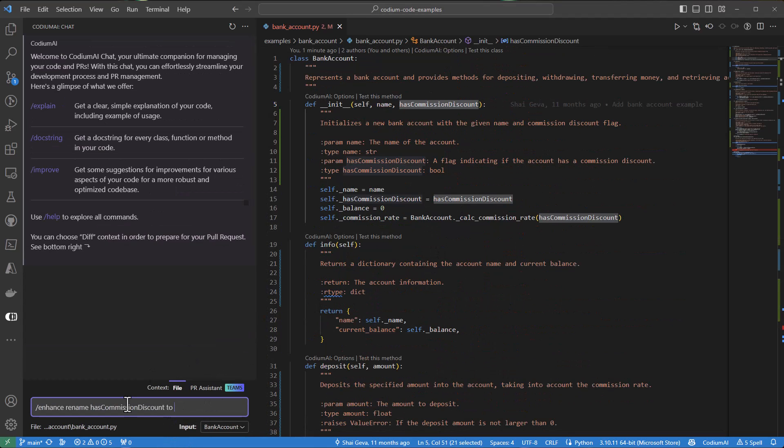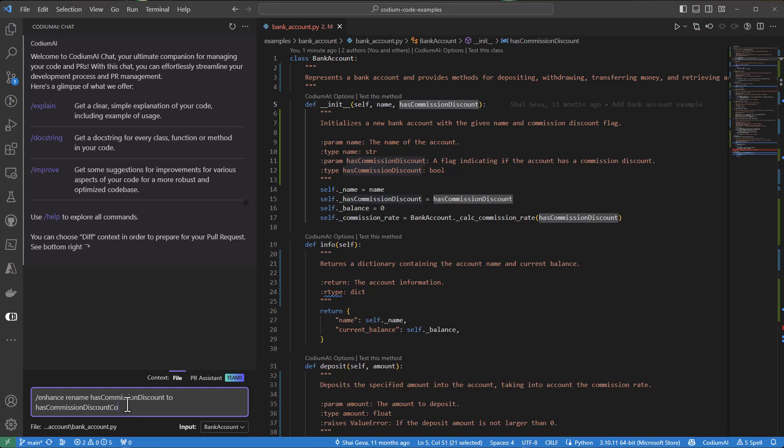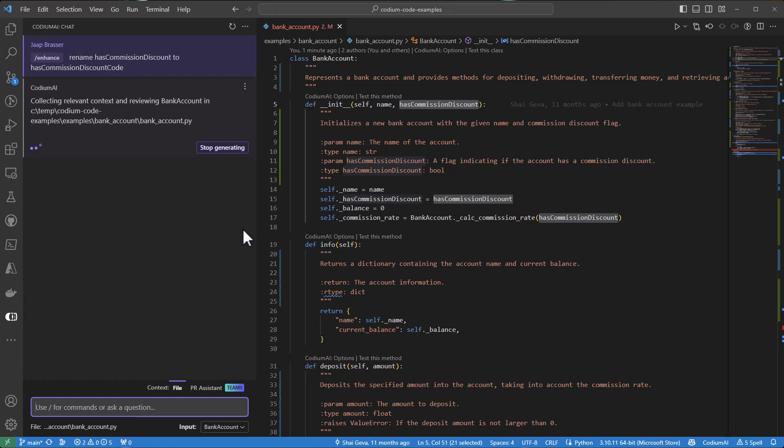As a final example, we'll use the enhance command. And we will ask it to rename some of our variables to include the word code at the end. By clicking show diff,